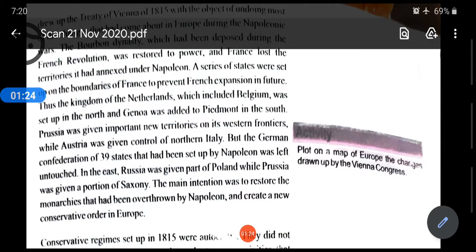The Treaty of Vienna has six points — you need to remember them well as questions are asked every year. For the first three points, forget Britain for now. The first point: Bourbon dynasty was restored in France. The second point: states were set up on the boundaries of France. The third point: Persia got some important territories on its western side.